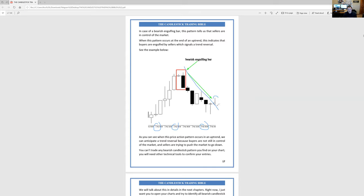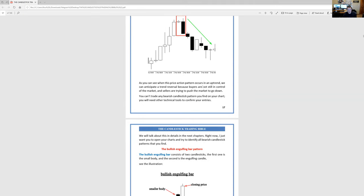Until here and here — the inverted — I think it was the dragonfly candle — and then it inverted back up. And then you can see how this one came back down — two points of contact, still on a strong downtrend. So very important to pay attention to this. It talks about how you can anticipate a trend reversal because buyers are still not in control of the market, and sellers are trying to push the market to go down.